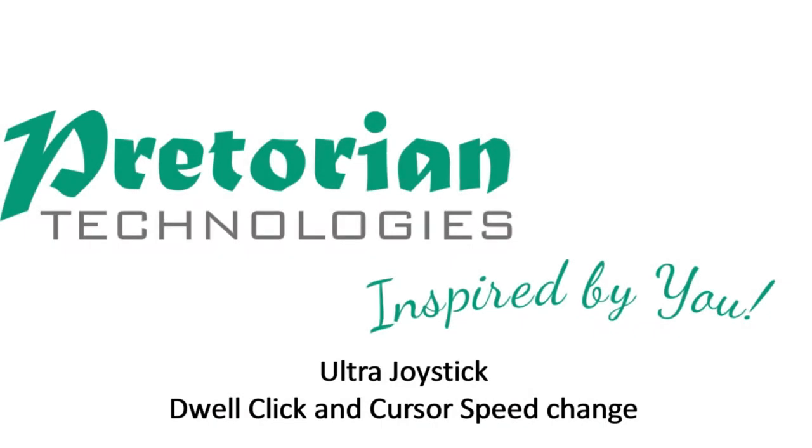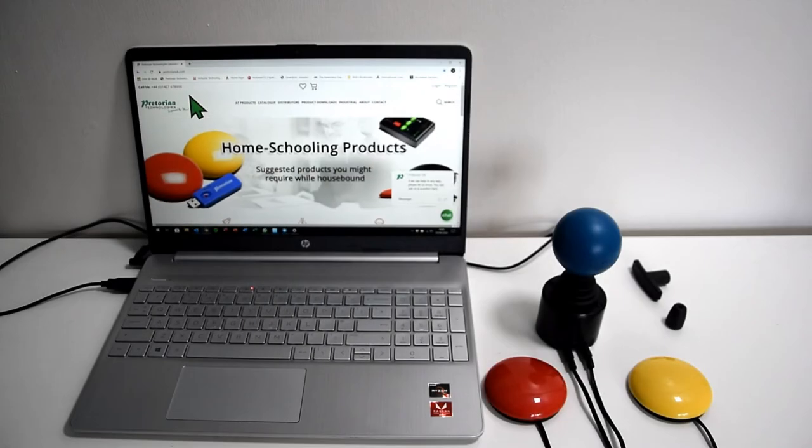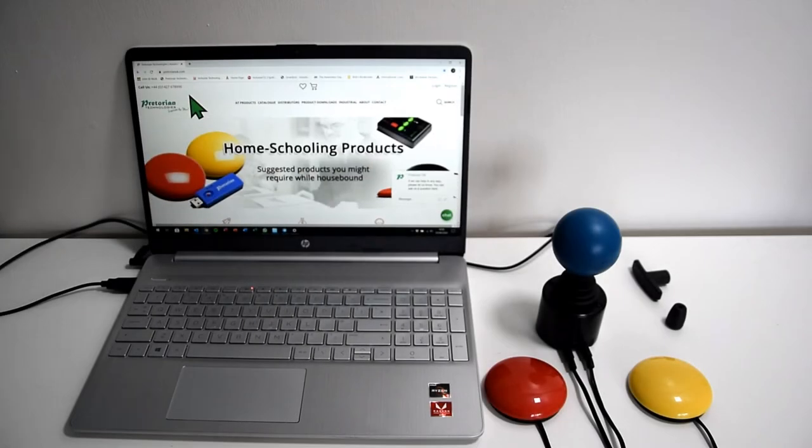In this video I'm going to talk you through how to set up dwell clicking on your ultra joystick and also how to change the cursor speed settings.